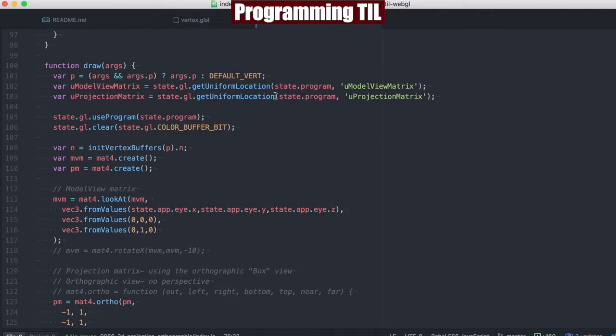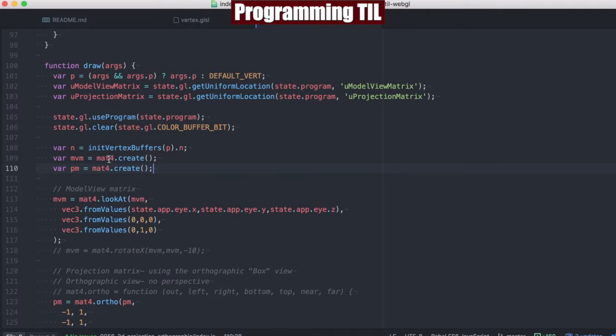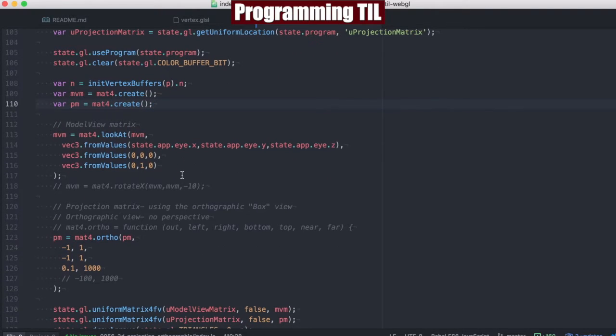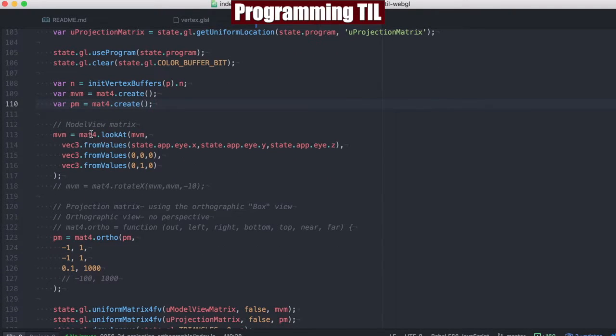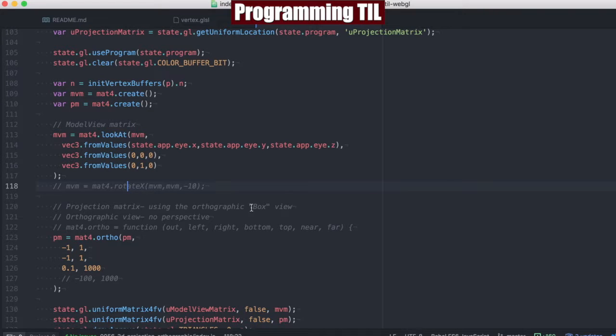So we're going to go grab our two different uniforms now. We have our model view matrix and our projection matrix, and we're going to go ahead and create a 4x4 matrix for each of those. We're going to set the model view to be just a look at for this time. You can go ahead and set the rotate if you wanted to, but it's not necessary.